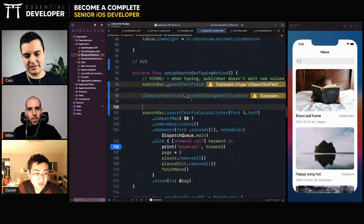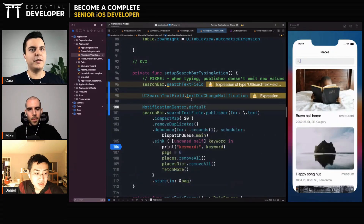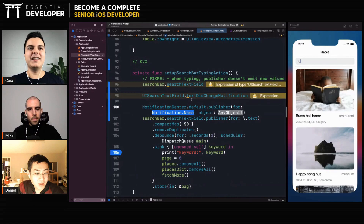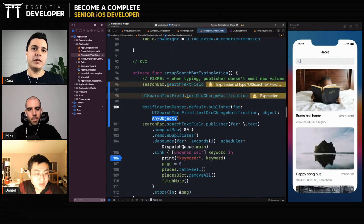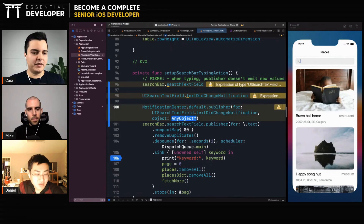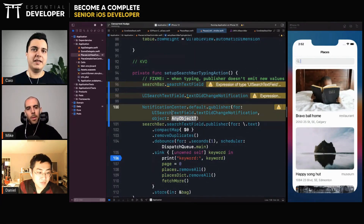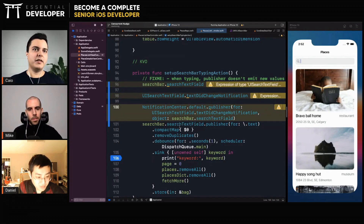NotificationCenter default also provides a publisher for listening to notifications. So you can listen for UISearchTextField textDidChange, and you can pass an object to filter — since you may have many text fields in your application, you can say you only want to listen for this event from this specific object. If any other object triggers a similar notification, you don't care about it.